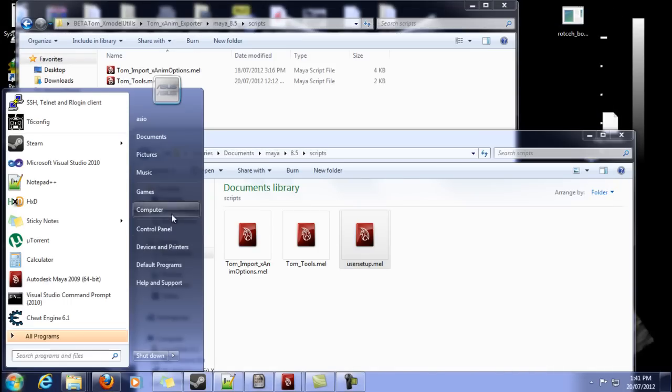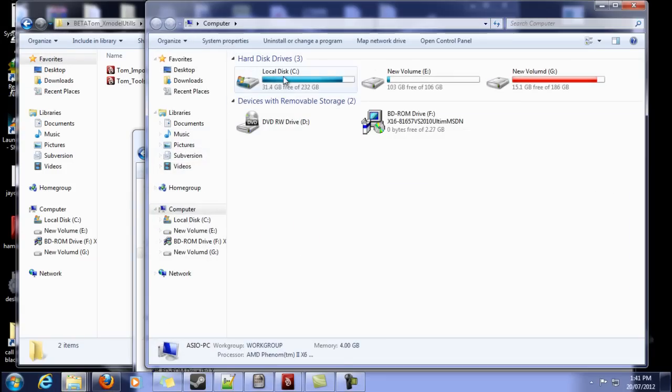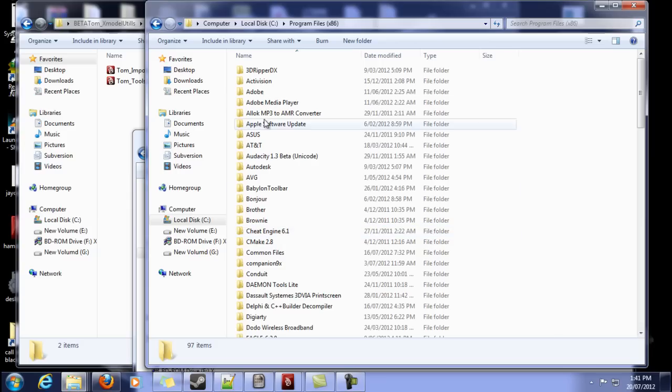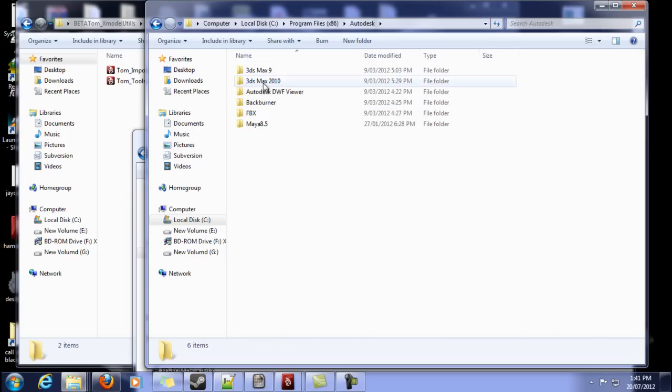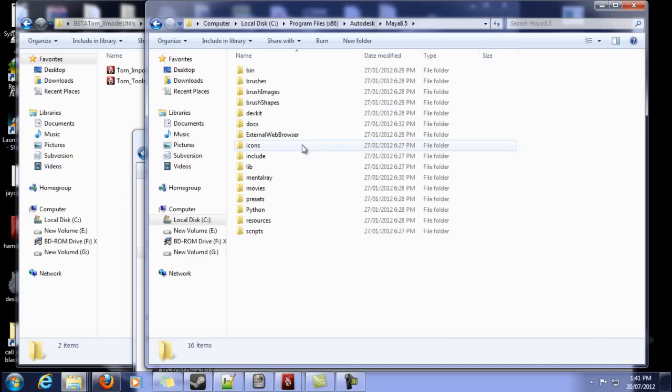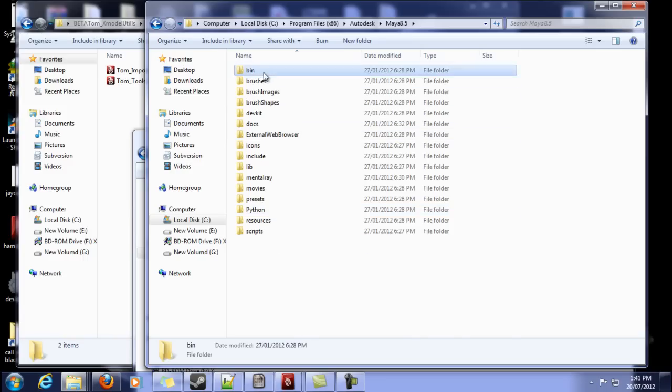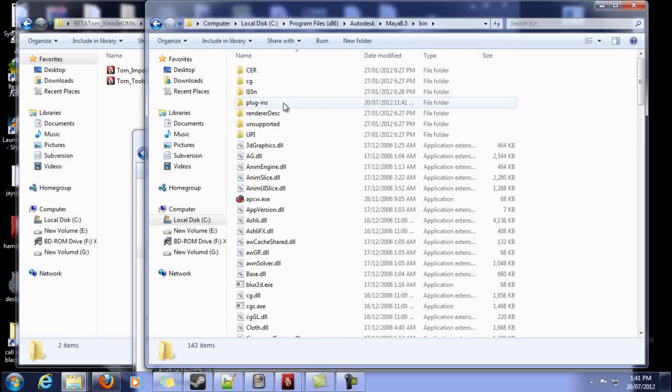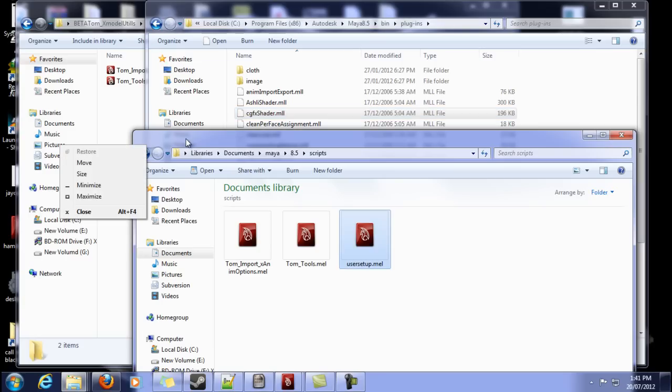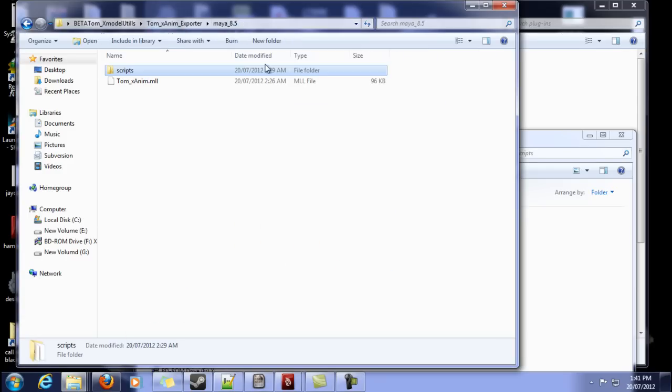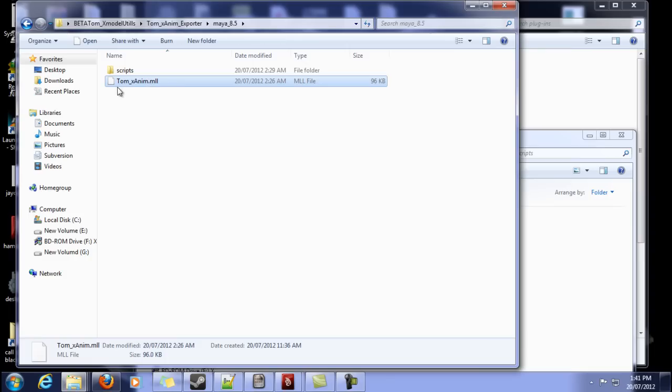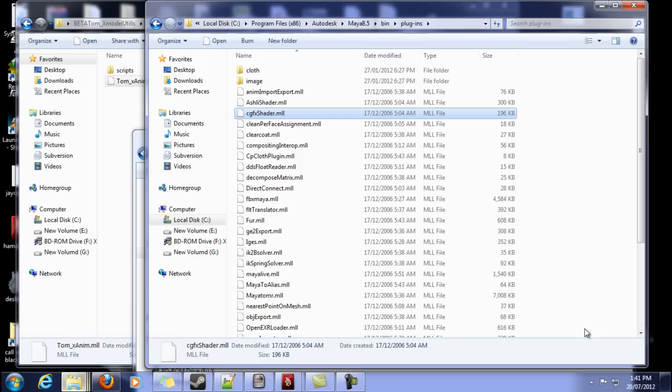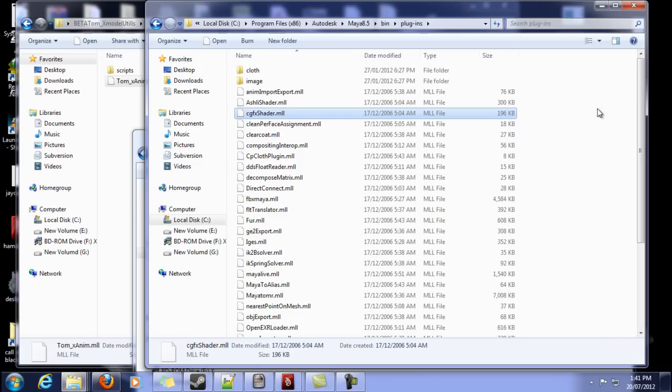The next place we need to open is in our Maya installation, Maya 8.5, now in bin, Plugins. Now in here, we will want to take the tom underscore xm.mll and you'll want to put it into that Plugins folder.